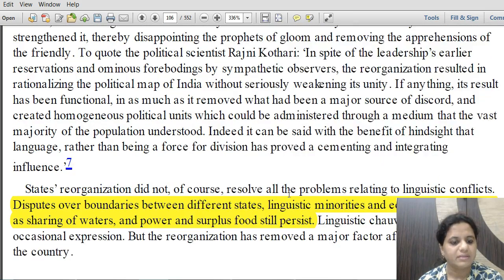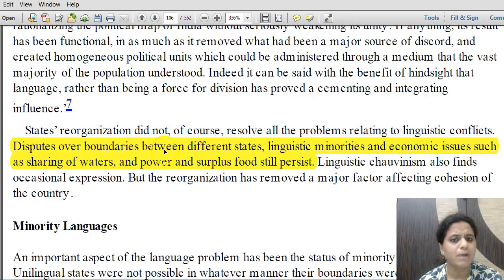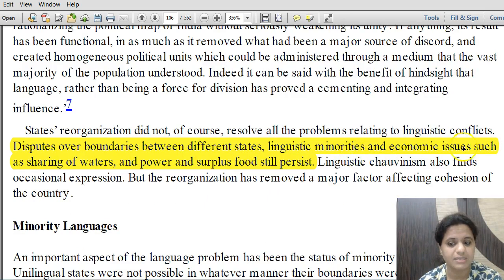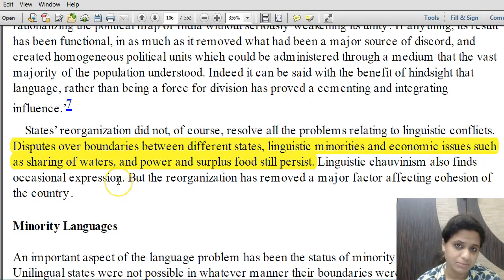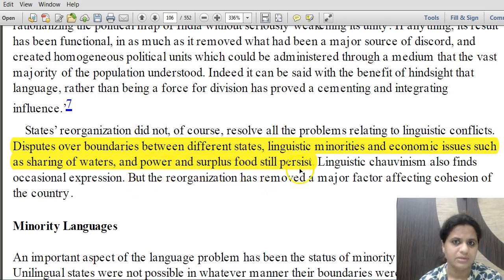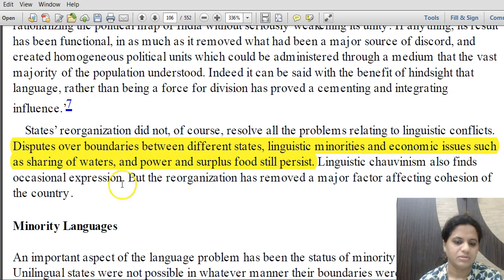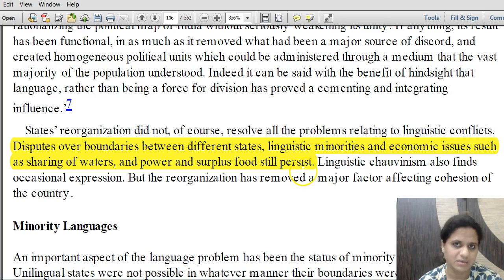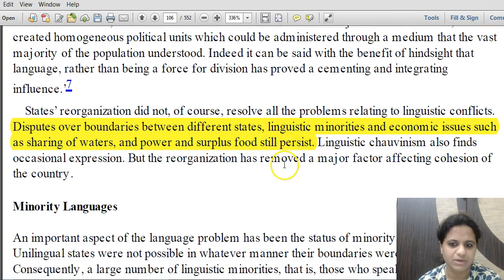Disputes over boundaries between states, linguistic minorities, and economic issues such as sharing of river water and power — which we see till date — and surplus food-related issues still persist. State reorganization has happened, but conflicts between states continue.